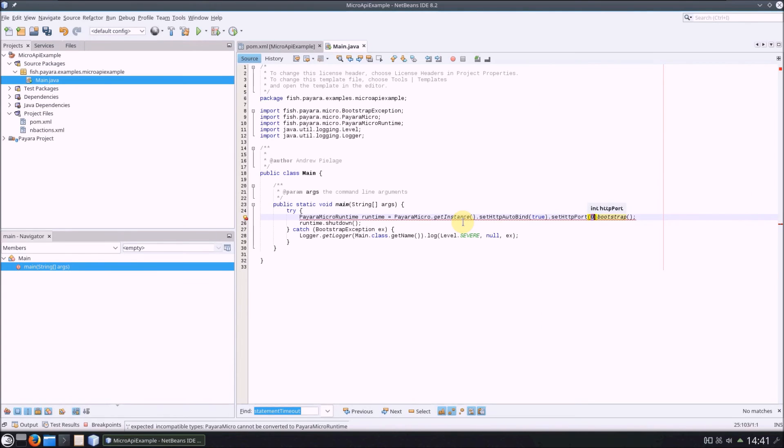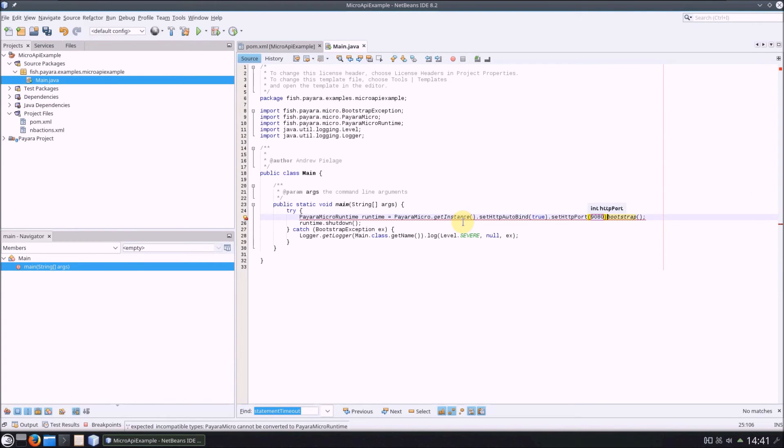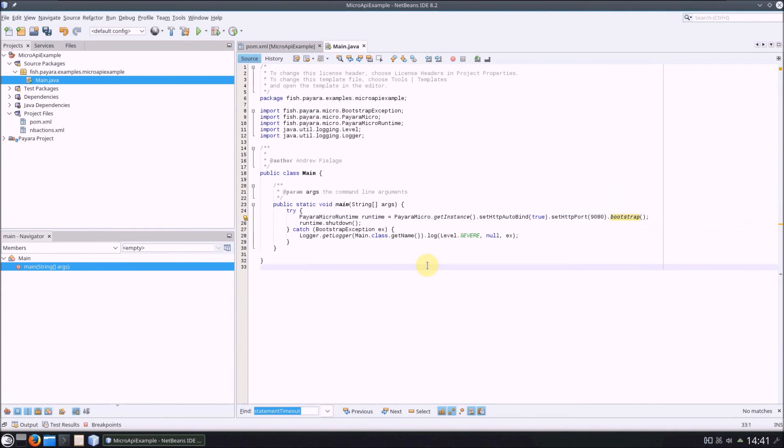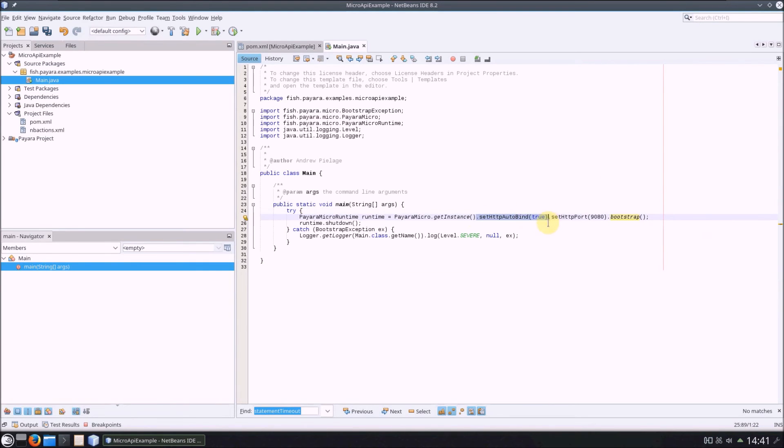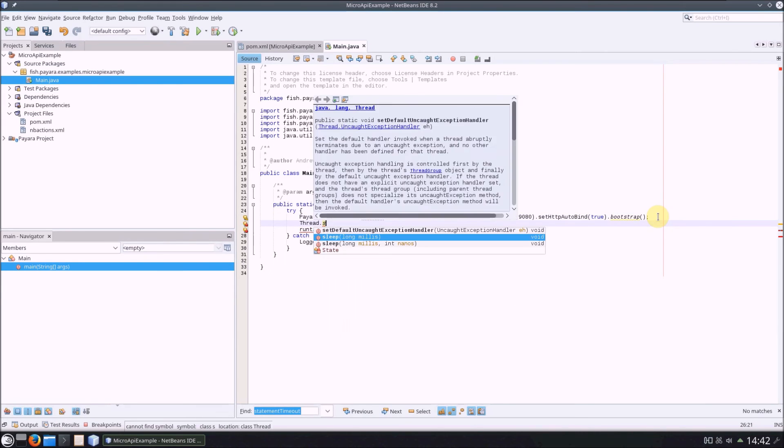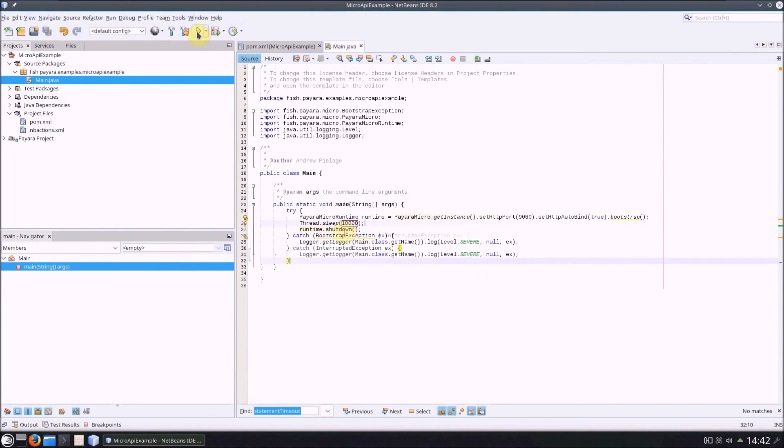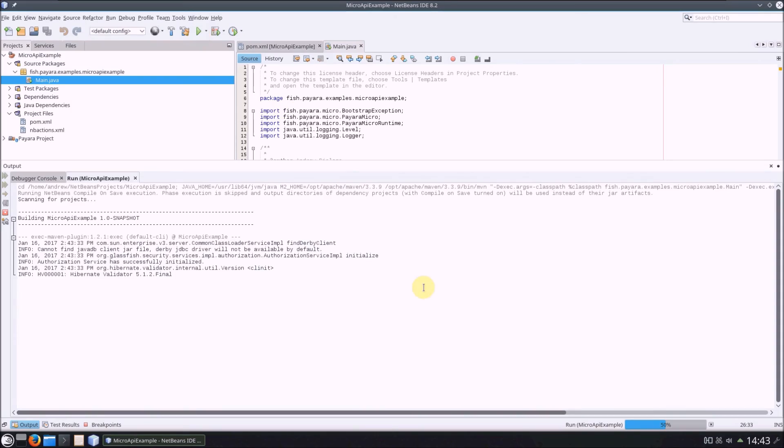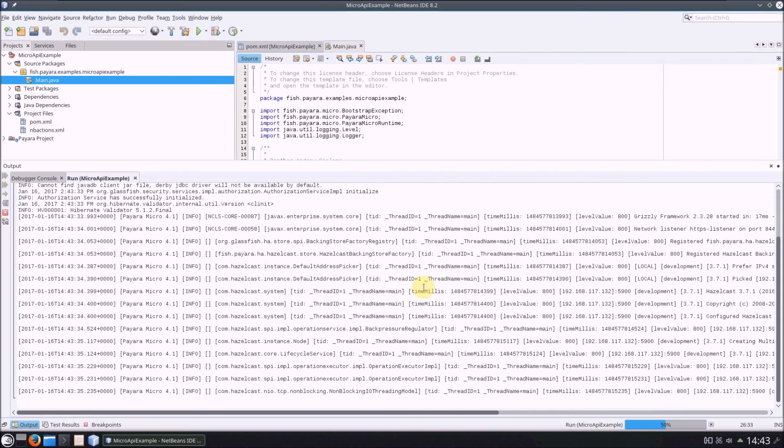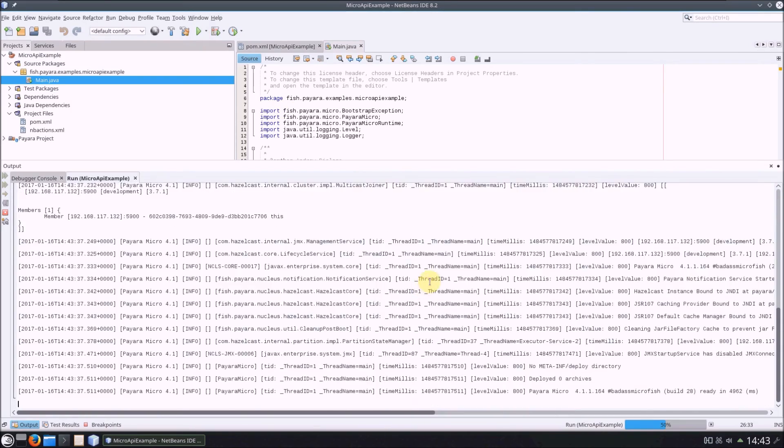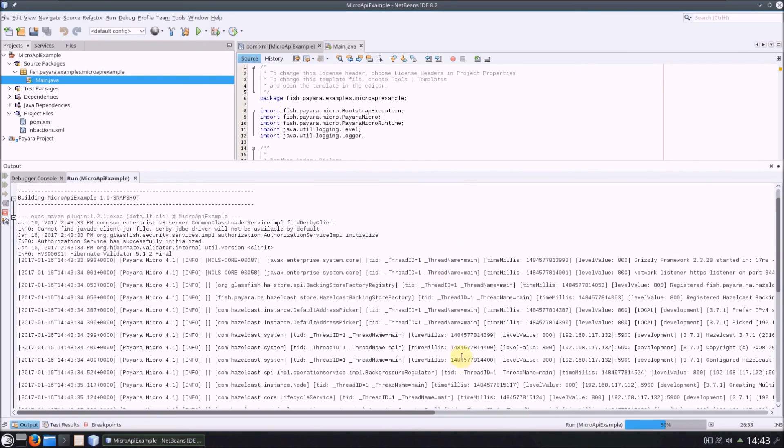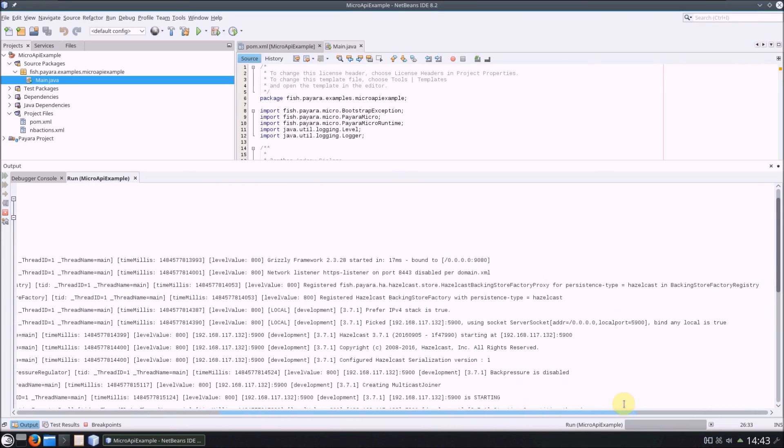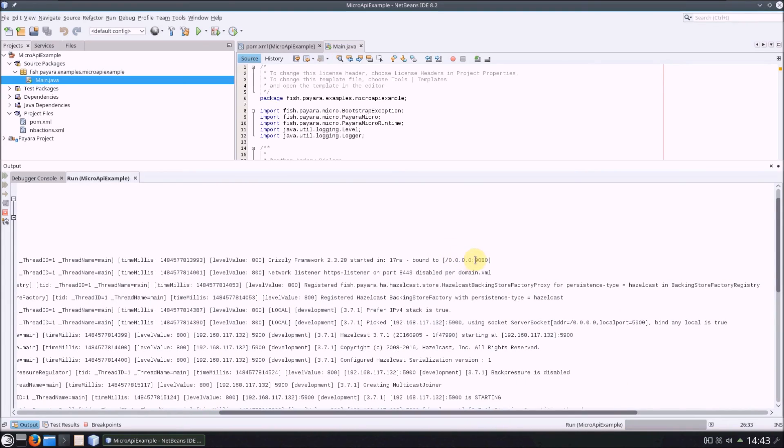NetBeans' autocomplete gives us a list of the configuration options we can use, and we can chain them together in any order, so this is just as valid as this. The only stipulation to the ordering is that the bootstrap method gets called last. Now, I'm going to stick a sleep in here before the shutdown to let us look at the logs, and now running the program again, we should see our instance started on our configured port and then shut down.